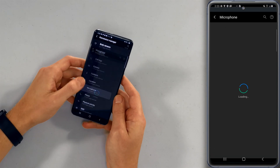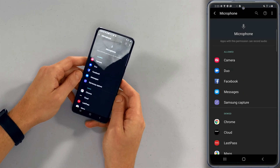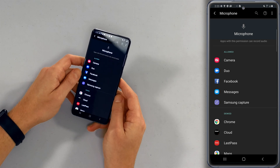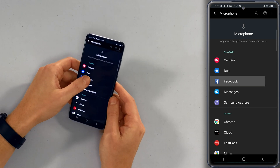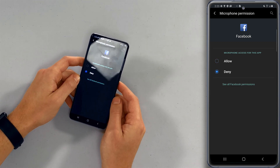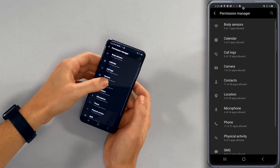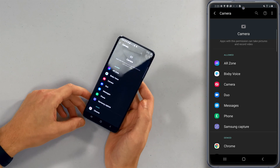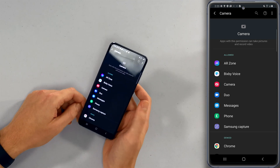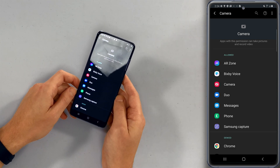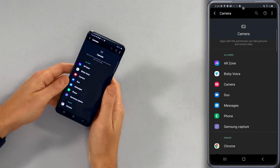Microphone and camera seem to be the two big ones. Tap on microphone — right now camera, Duo, Facebook, Messages, and Samsung Capture have access. If you don't want Facebook having access to your microphone, just tap on it and set it to deny. Now it's gone. Let's also take a look at camera: AR Zone, Bixby Voice, Camera, Duo, Messages, Phone, Samsung Capture — those all seem pretty reasonable. Take a look through your list; it'll probably be longer, especially since when you install a new app it asks for all these permissions and a lot of people just tap allow, allow, allow, and then wonder why an app has access to their microphone.